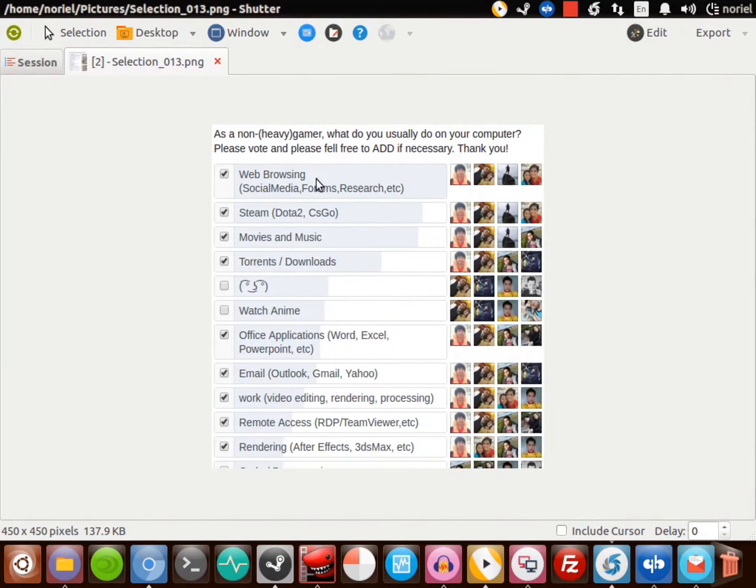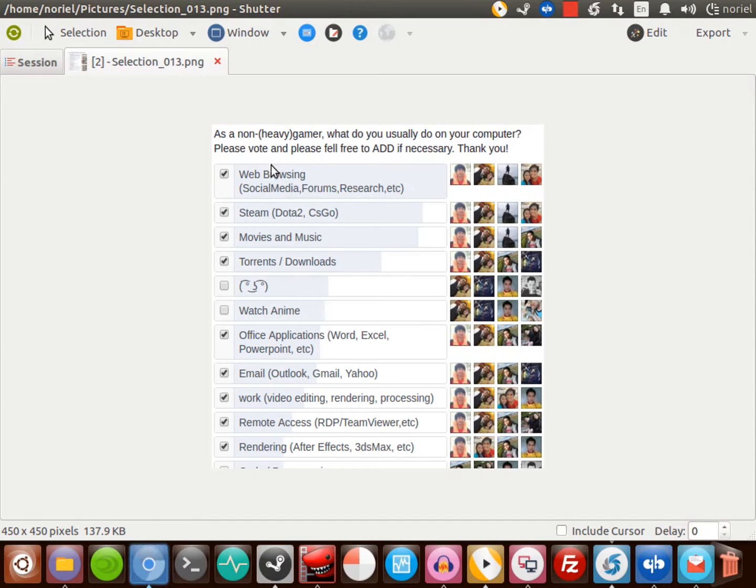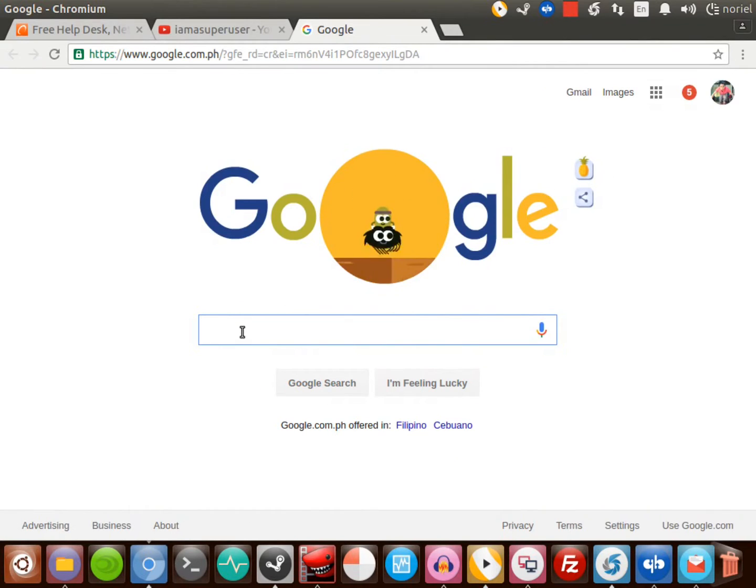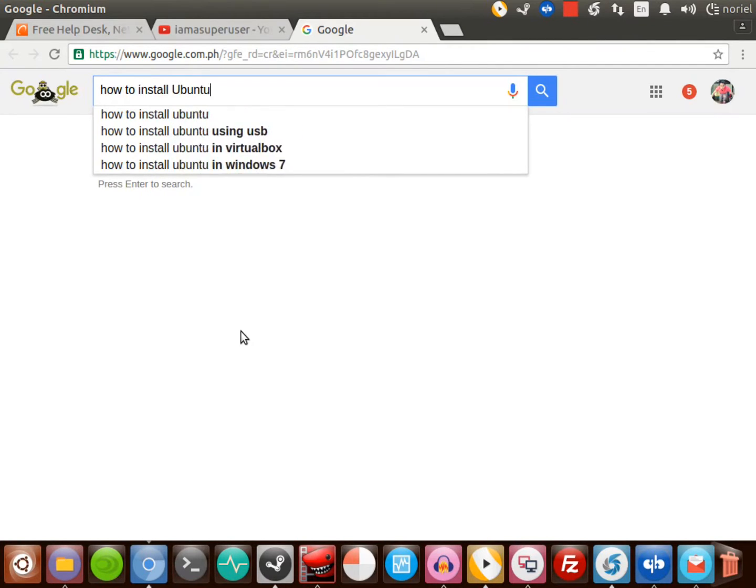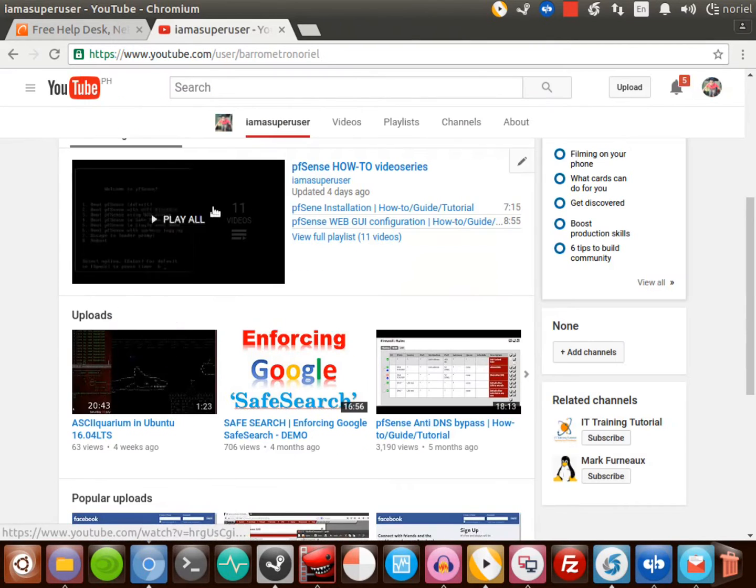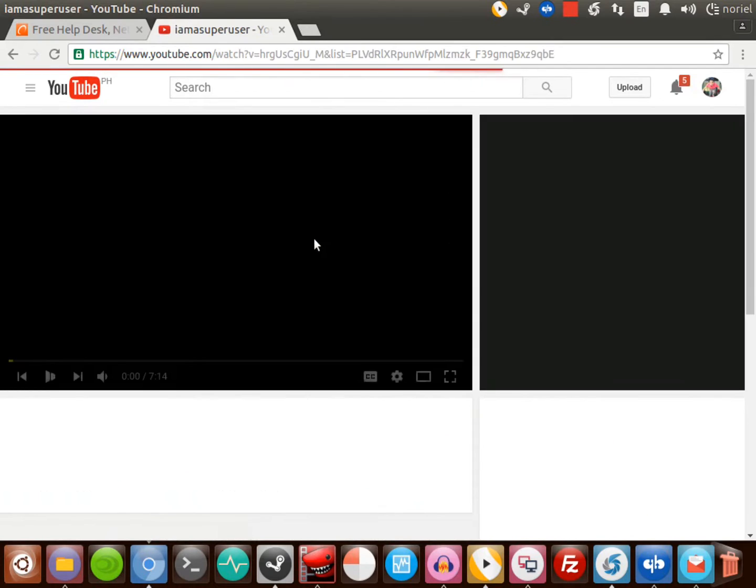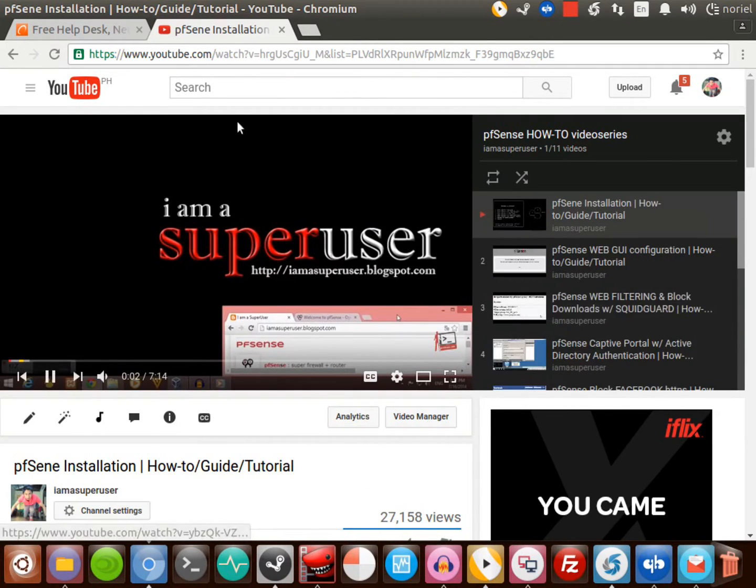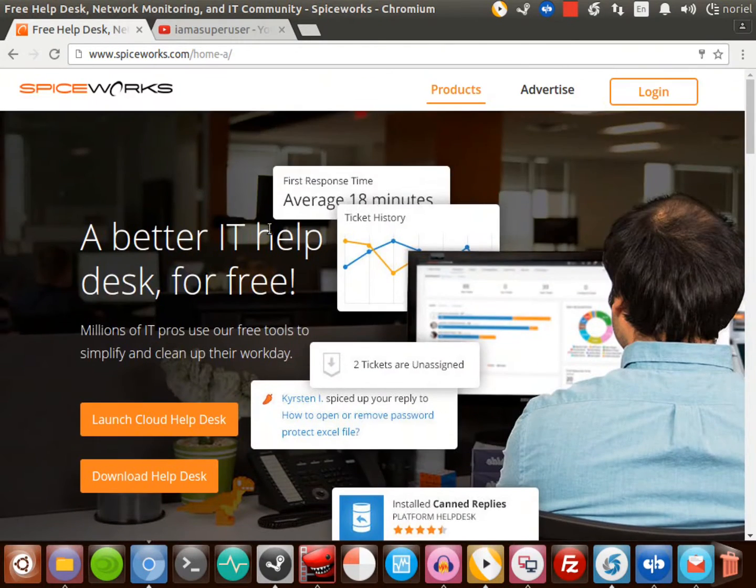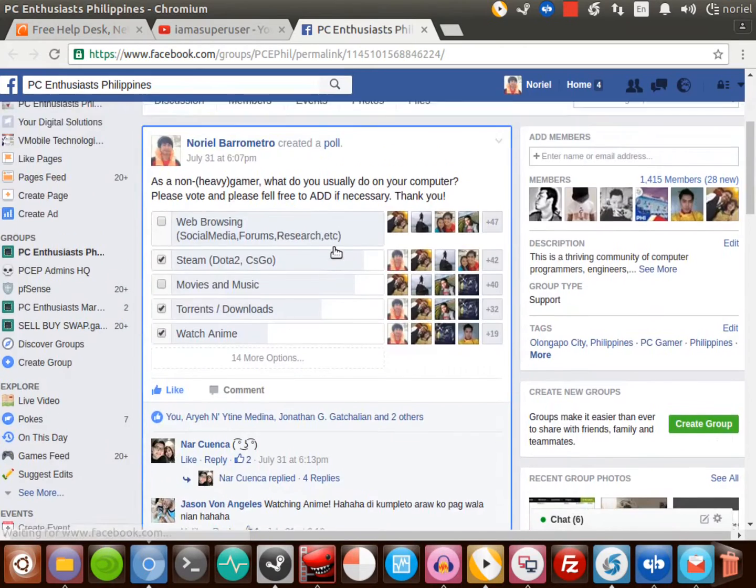We have some answers here, so let's take a look. First is web browsing, social media, forums, and research. I'll show you that here in my Ubuntu desktop. I have a Chromium browser here, this is the Google Chrome version. If Windows has Google Chrome, we have Chromium here. As you can see, we can do research, Google search, watch YouTube, and go to your favorite forums.